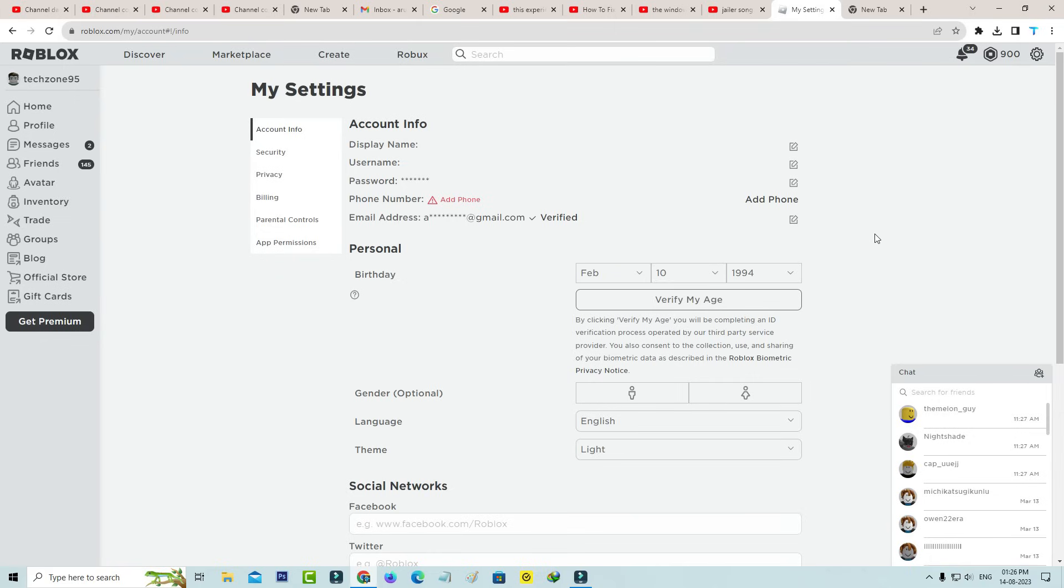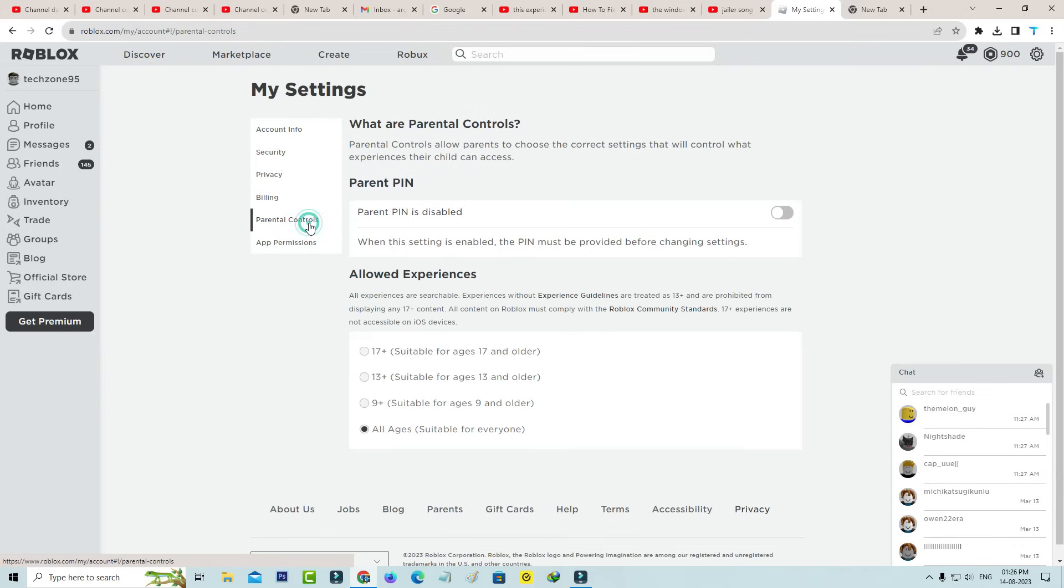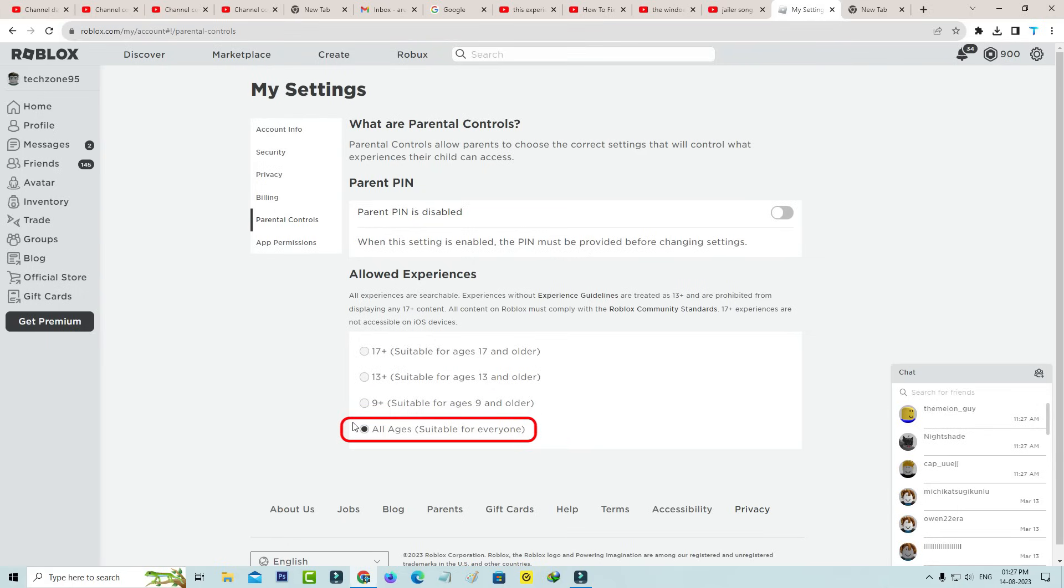Anyway, here you can go to parental controls, and in my account settings it is default set as all ages and it is suitable for everyone, but you can change this option to 17 plus, suitable for ages 17 and older.